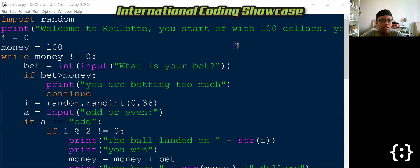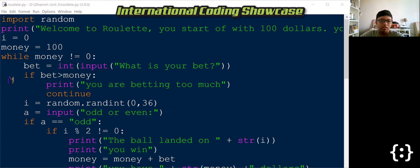So as you can see, it starts with the instructions. Welcome to Roulette. You start off with $100. You have to bet your way up to get $5,000 to win. If you get the number zero,